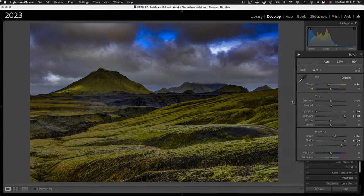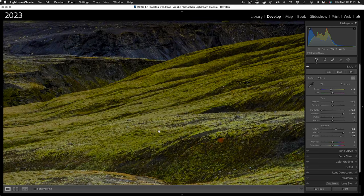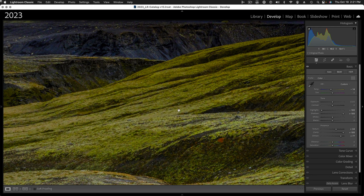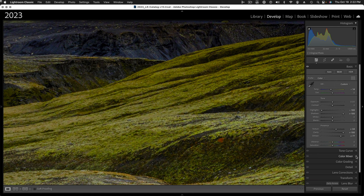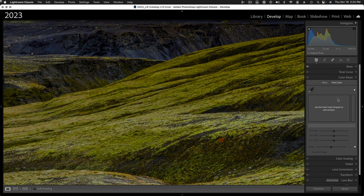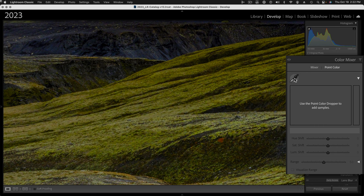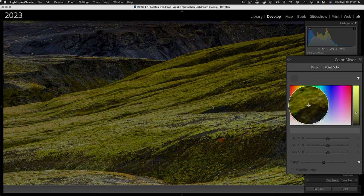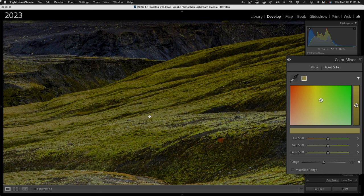Next step, I want to add even more contrast in a different way. We're going to start using the point color tool. I want to increase the difference between these highlight areas of the green and the richer mid-tone areas of the green. We're going to go into our color mixer panel and look at point color. I'm going to target that highlight point color with the eyedropper tool. I'm moving into this highlight area and I found a nice area that I want to target, so I click on that.